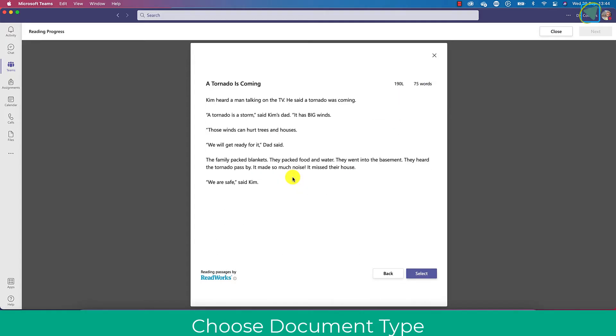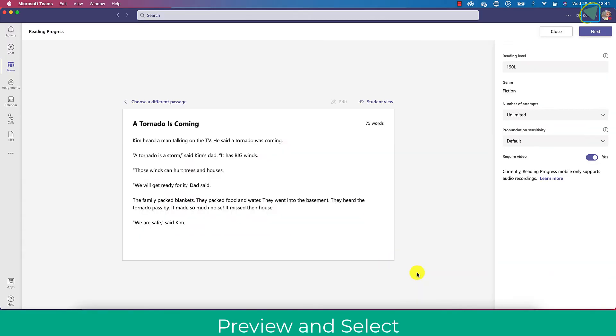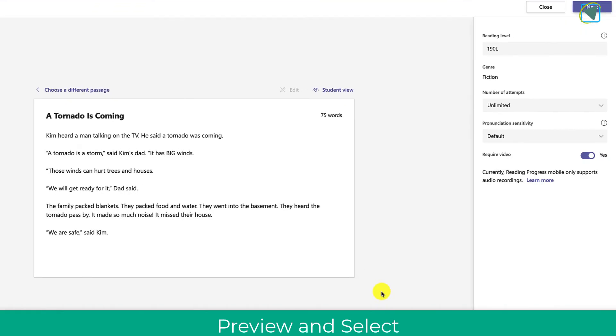Let's have a preview of this a tornado is coming. That looks absolutely fine, that's the one I'm going to use so I'm going to select it. So you're selecting a passage of text for students to read out.